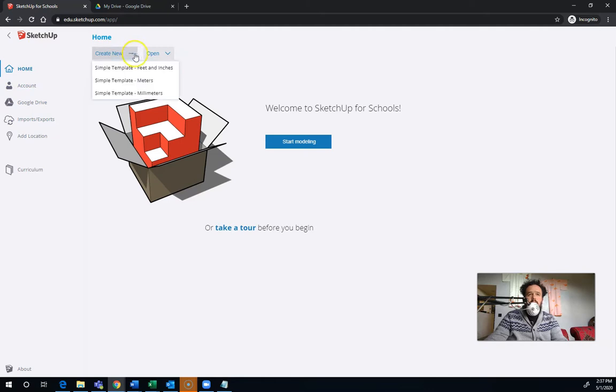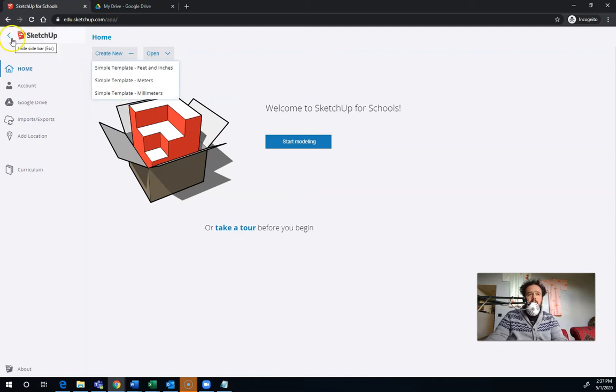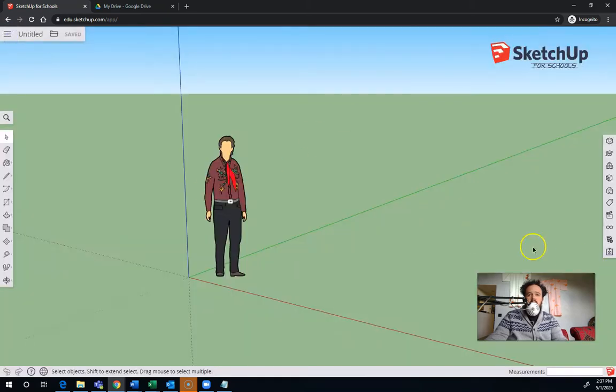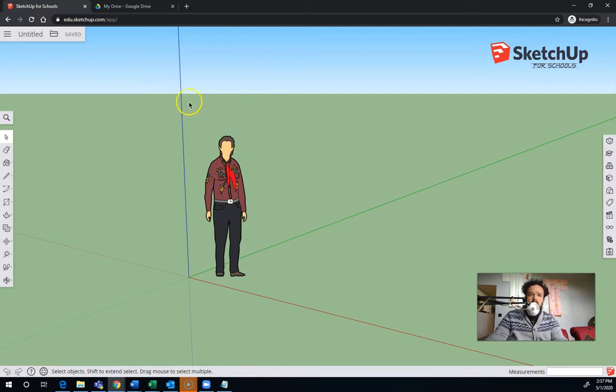When you do just create new, you can choose which kind of units you are using. In 3D printing, we almost always use millimeters. But when we're getting started here, you can see we're not in millimeters. We're using feet and inches, and we've got a person here for scale.